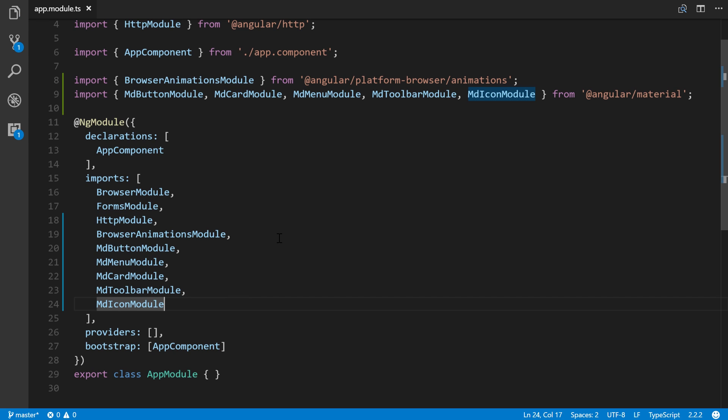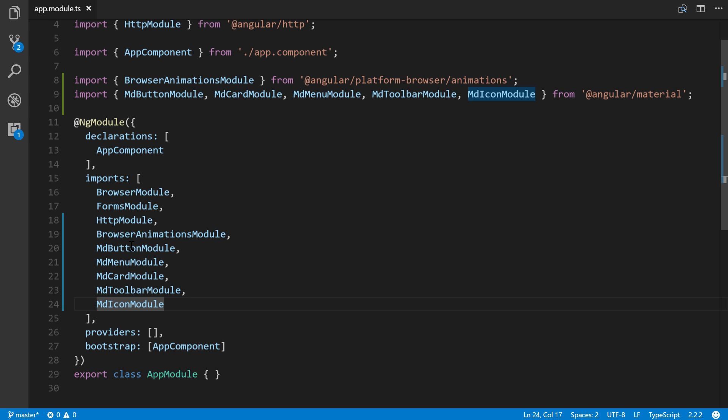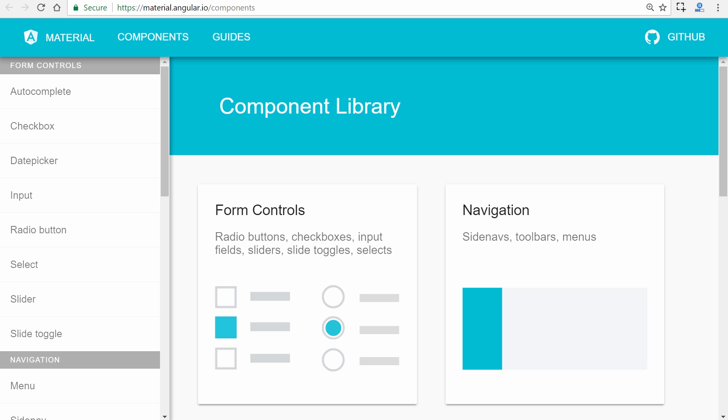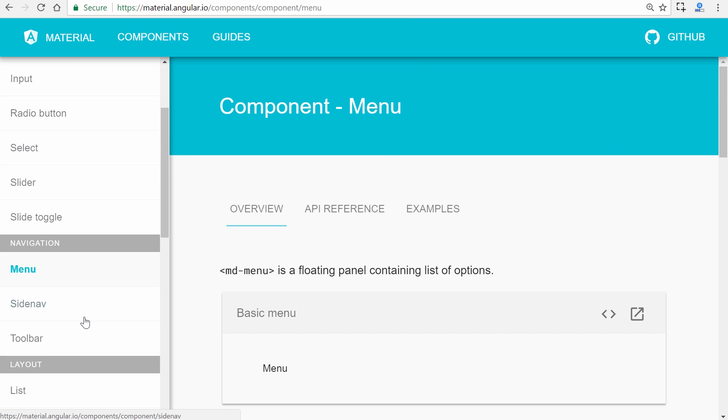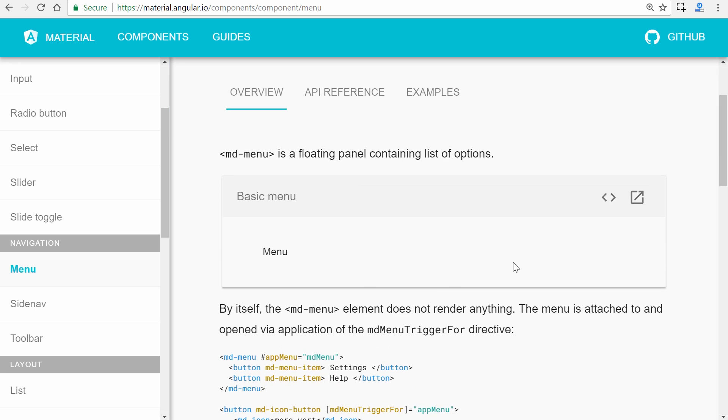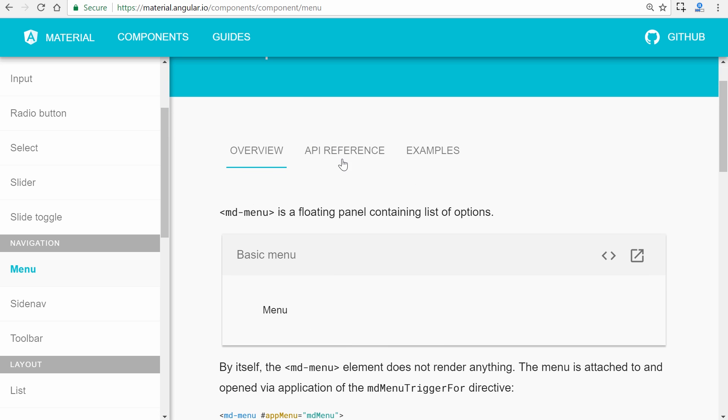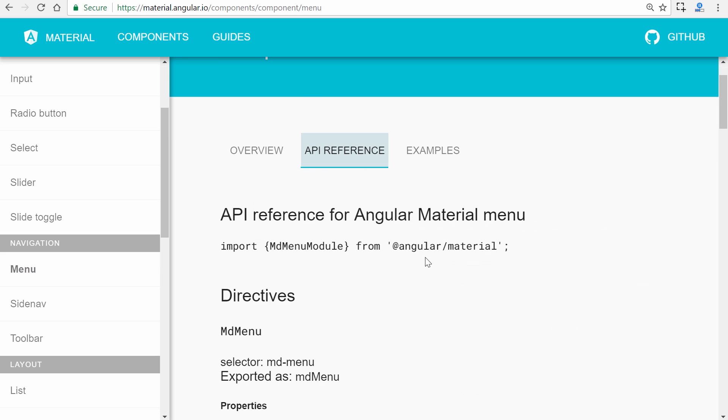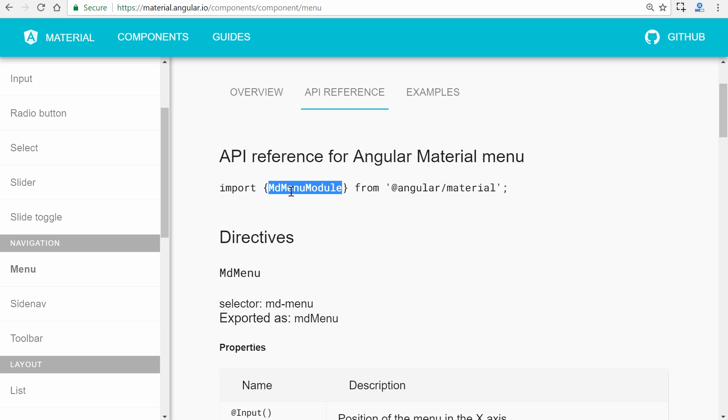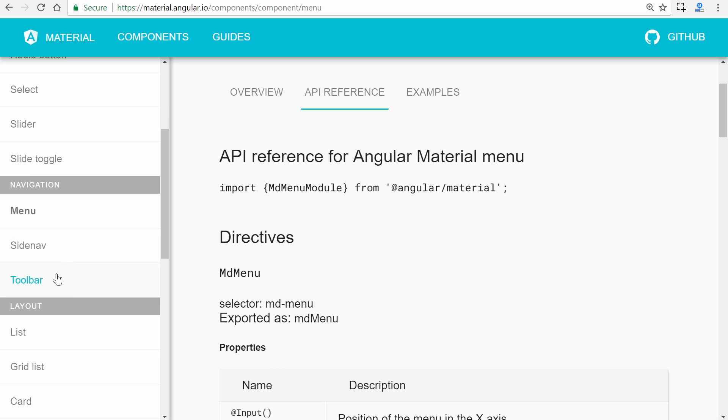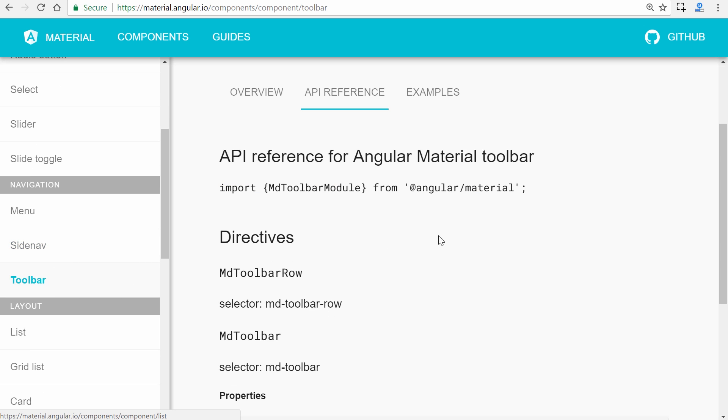You may be wondering how you know the names of these modules. That's when we get out the official Angular Material documentation. Click on any component like menu, then API reference, and it tells you the module name for that particular component.